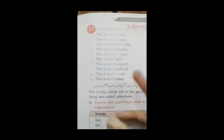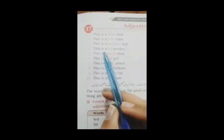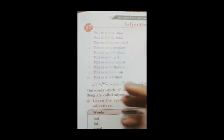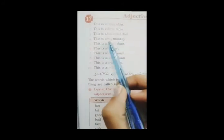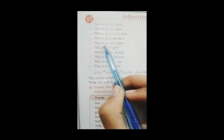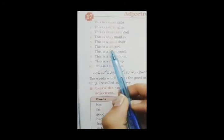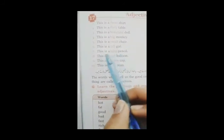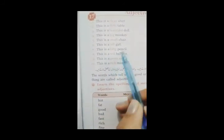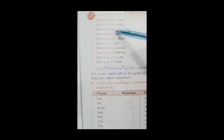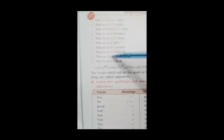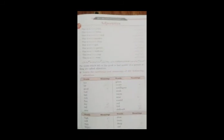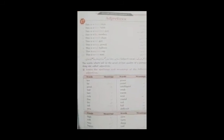This is a blue monkey. Sorry, this is a big monkey. This is a big monkey. This is a small chair. This is a tall girl. This is a long pencil. اب یہ سارے words جو آپ کو نظر آ رہے ہیں. Color پر میں لکھے یہ سارے adjectives ہیں.